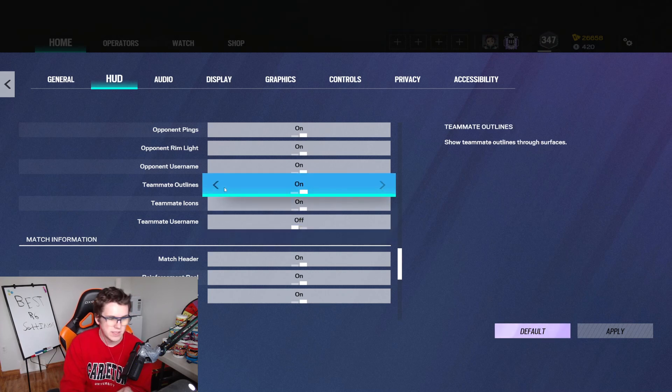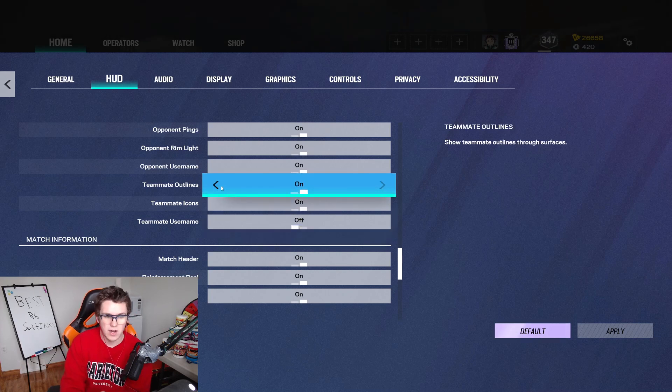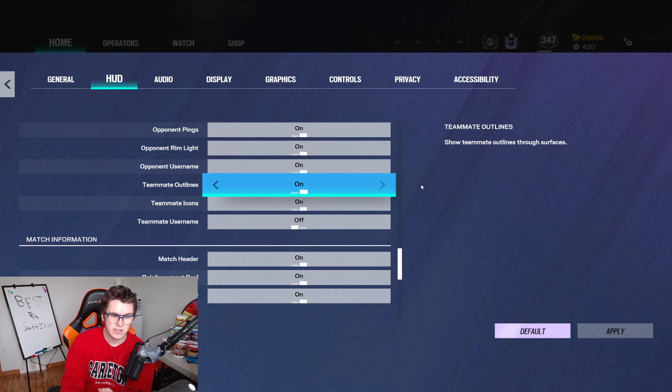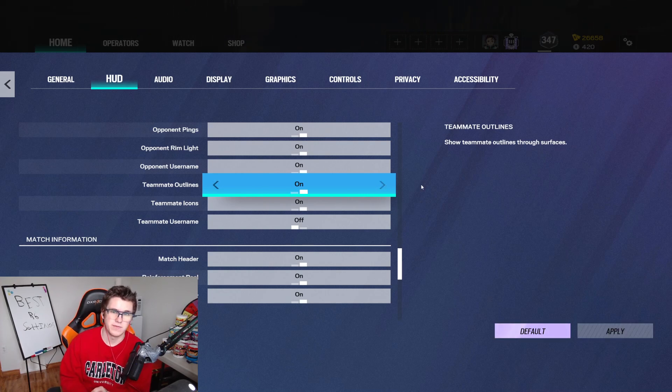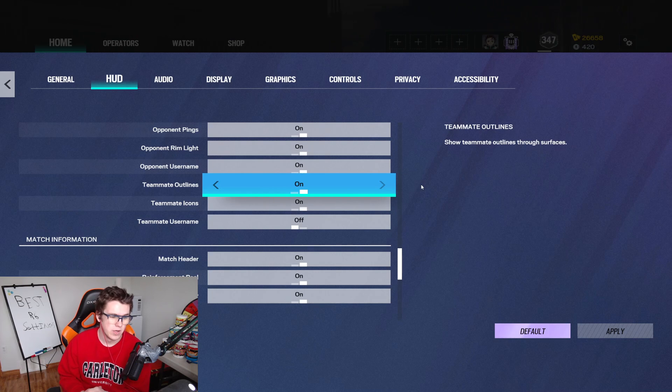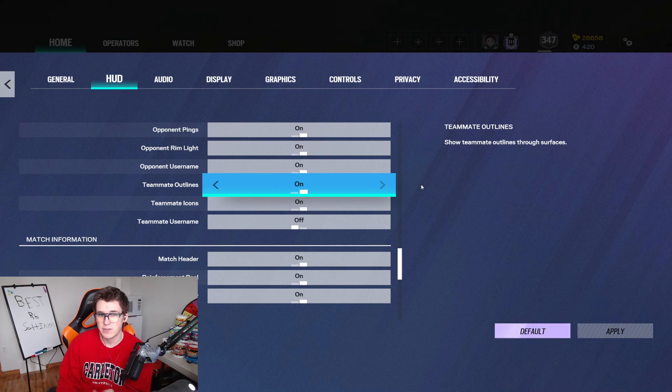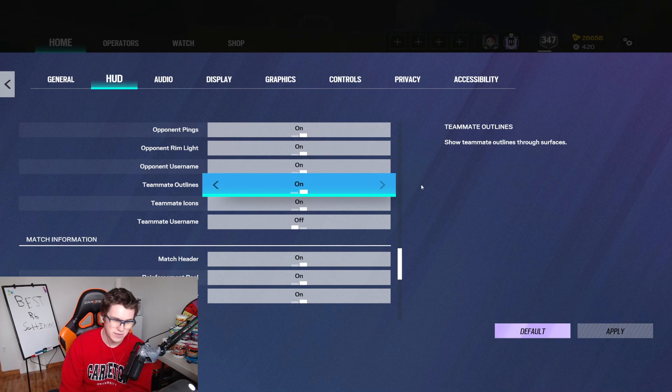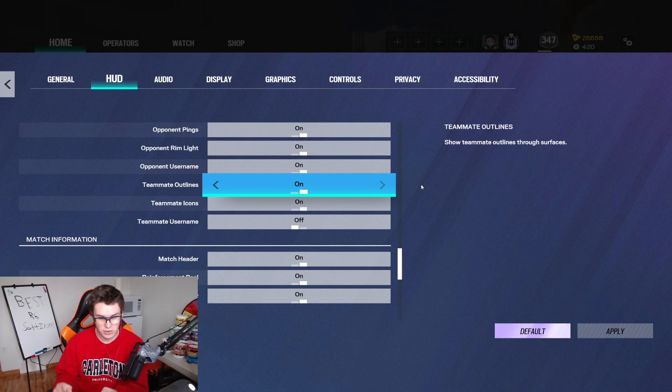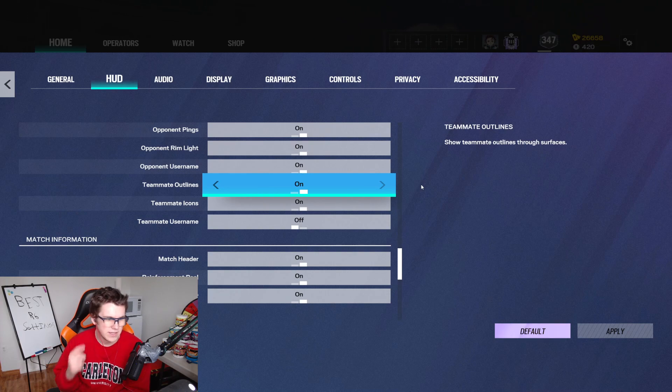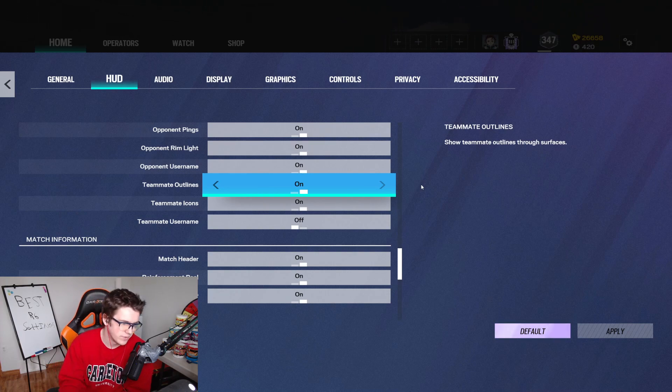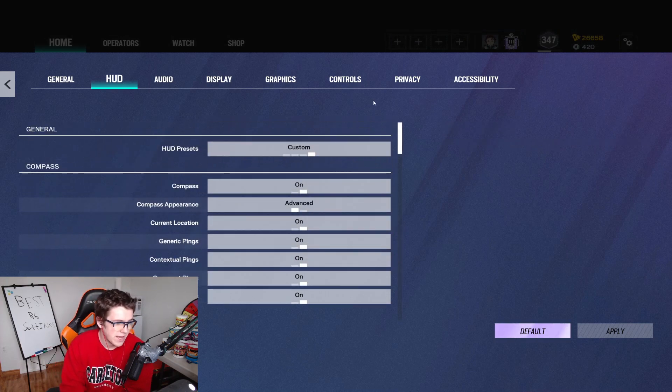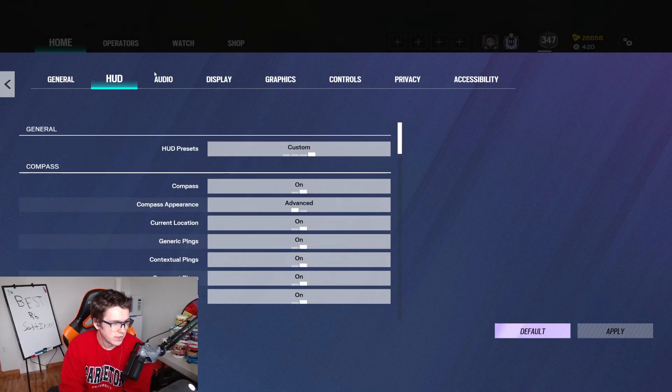A lot of people do turn the teammate outlines off, so that way they can't see their teammate outlines. I think this one's really important, especially if you're trying to coordinate your team or get your team to work together. It could result in a lot of team kills by turning this off, so I just say leave the teammate outlines on. It's pretty rarely that your teammate actually lines up with an enemy and looks like the enemy, so just leave teammate outlines on. Other than that, everything is default.